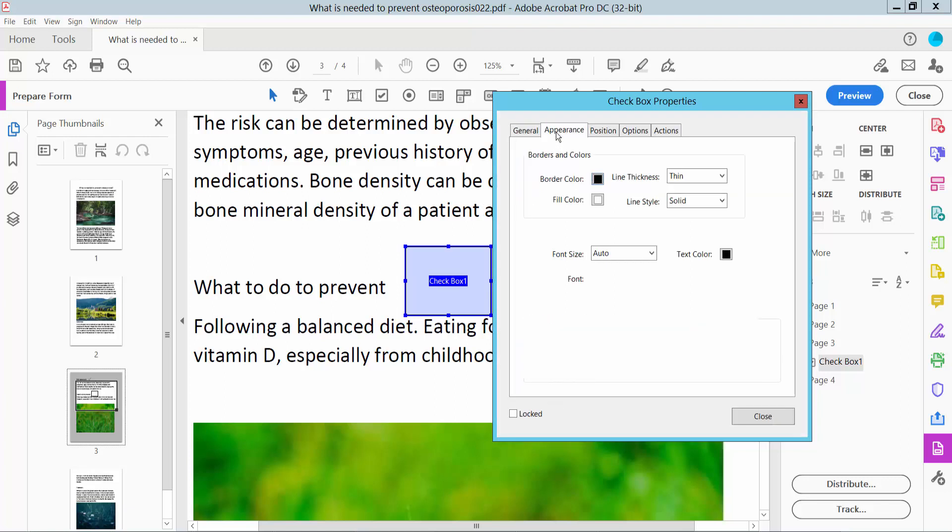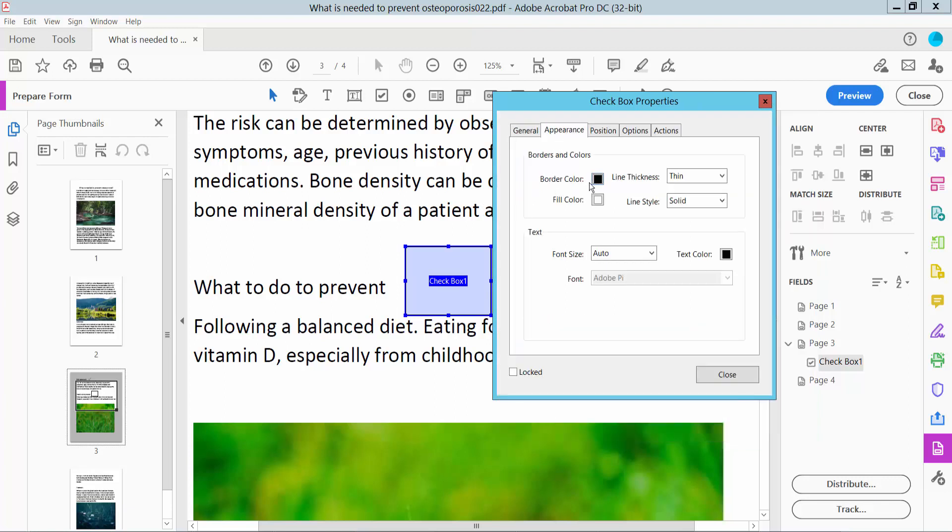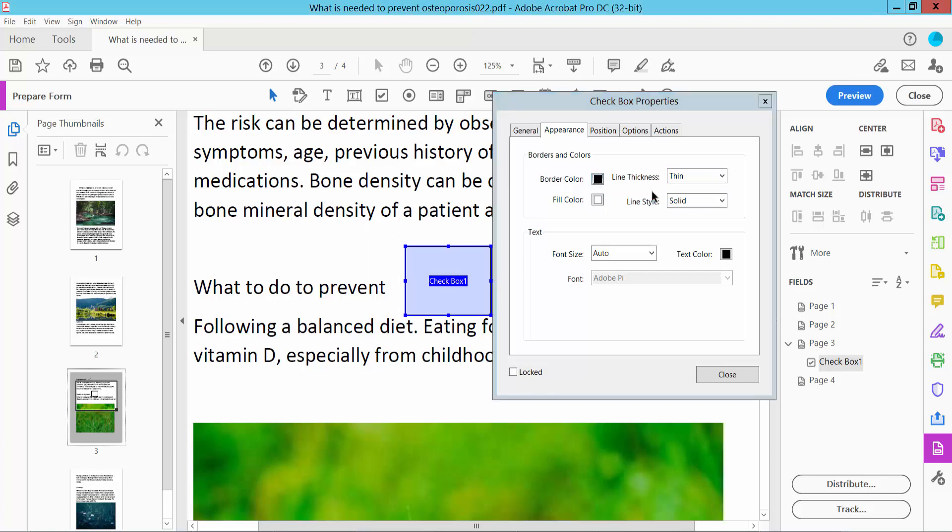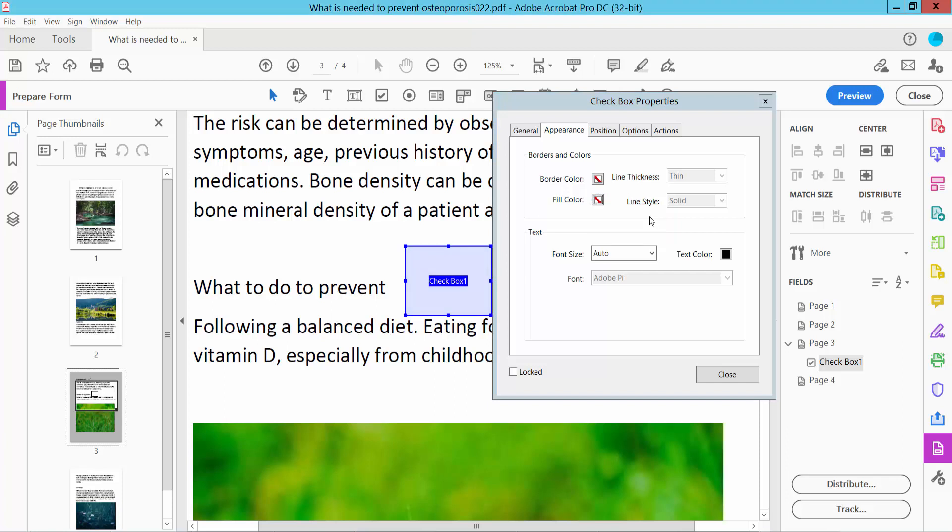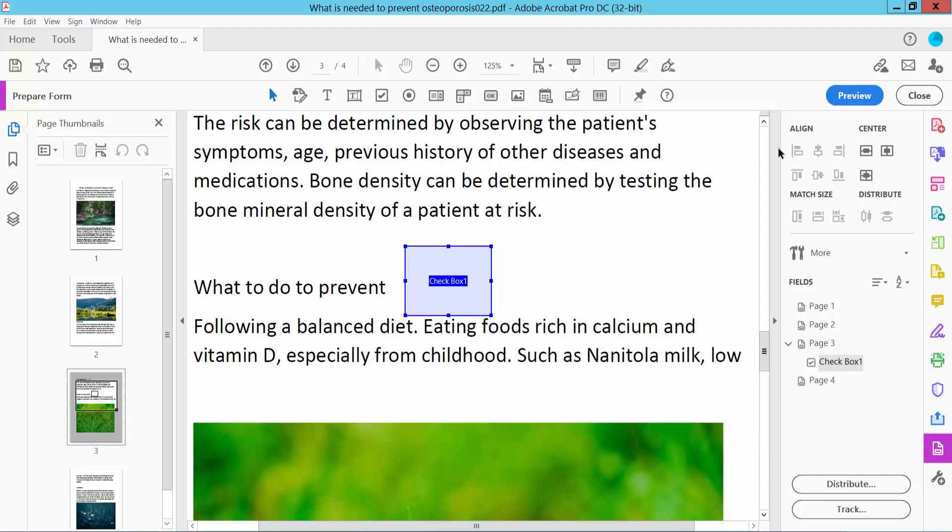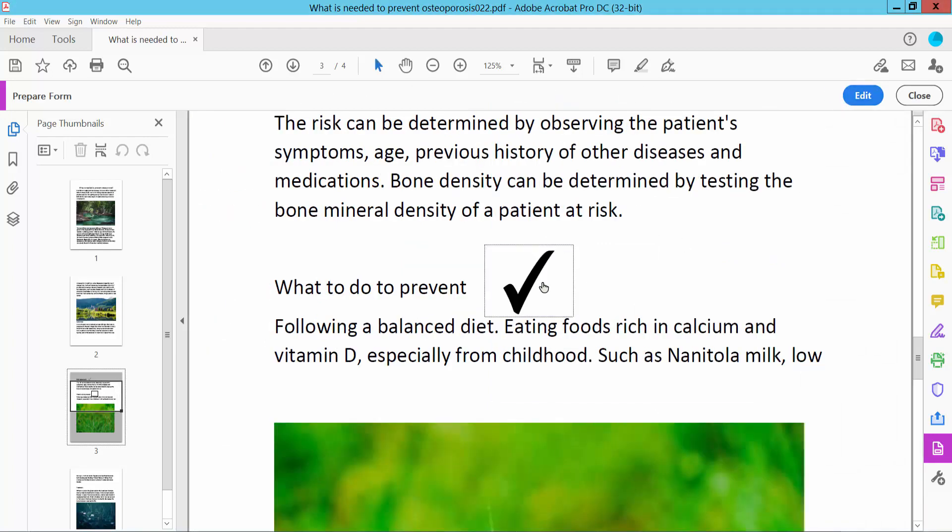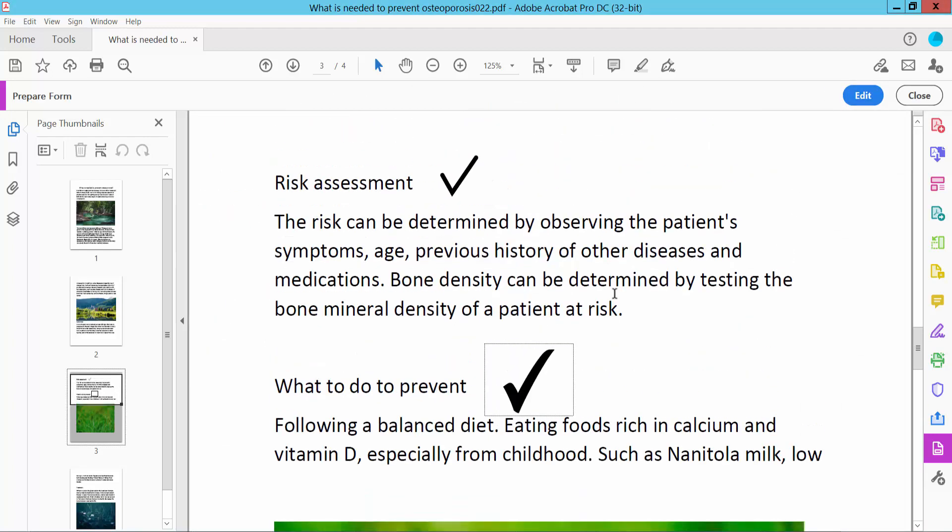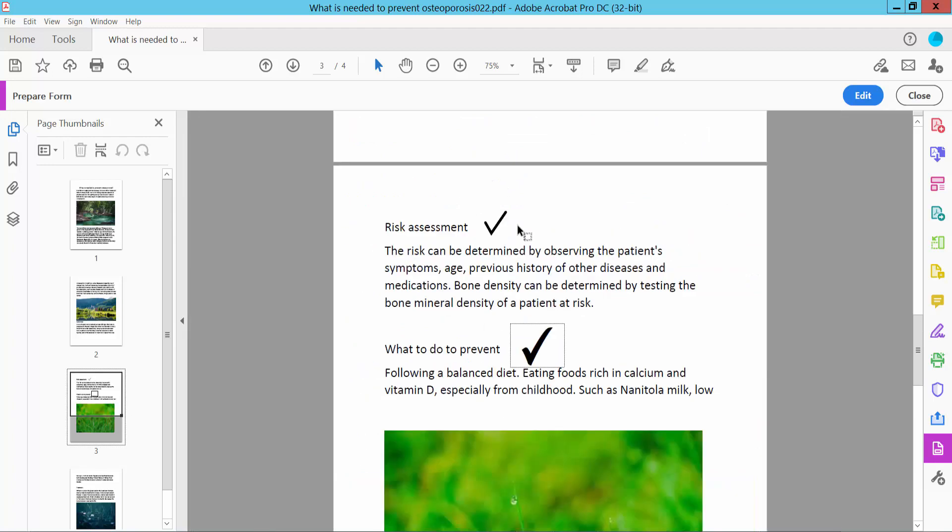Click Appearance. Here you can see border color, line thickness, and you can remove the border color. Set the fill color and text color for the tick mark color. Now click Close and click Preview. These are the two kinds of tick marks I have already applied.